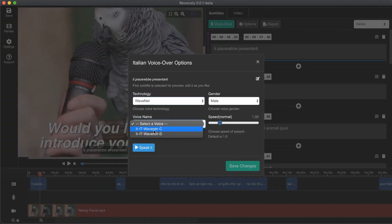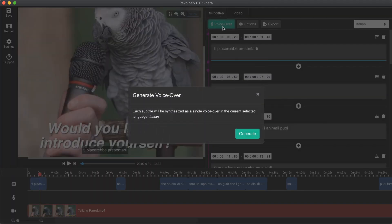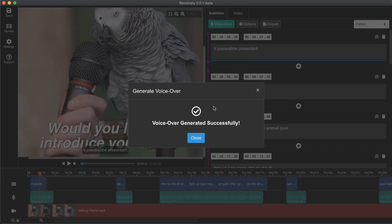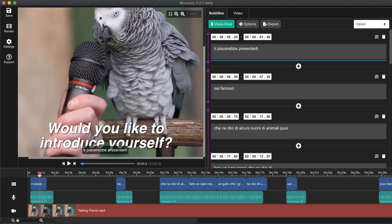I would like to go with Wavenet technology, select a voice, and let's listen to it. I would like to go with it, so let's save changes and generate a voice over for Italian language. Our voice over has been generated successfully. Let's play it in Italian.